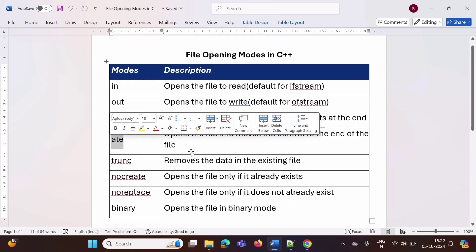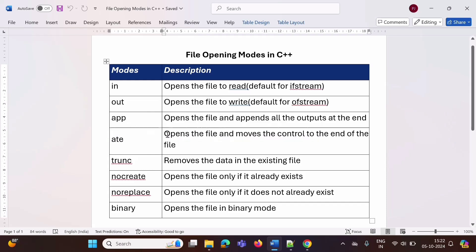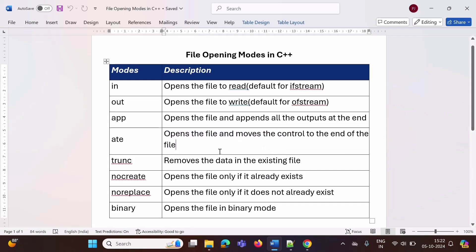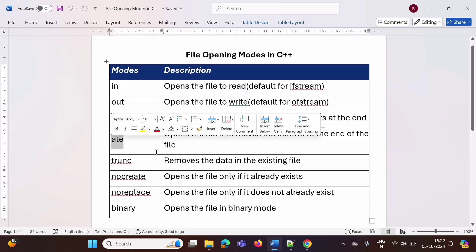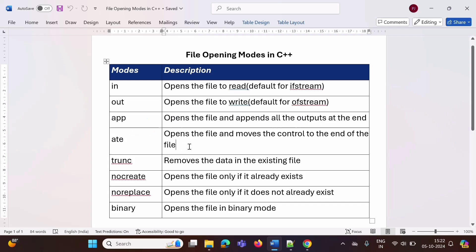The next mode is 'ate'. It opens the file and moves the control to the end of the file. Normally when we open any file, the file pointer is kept at the beginning. But when we are using this mode 'ate', the file pointer will be positioned at the end of the file.